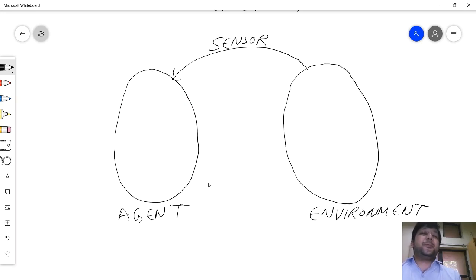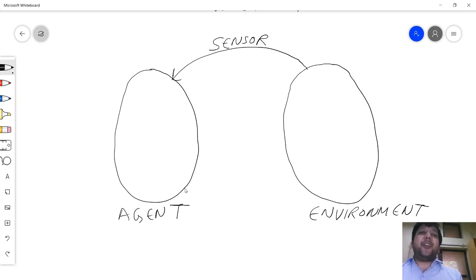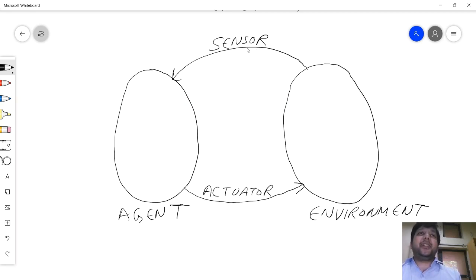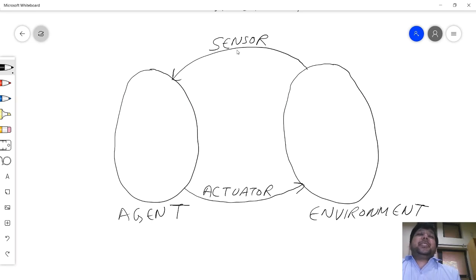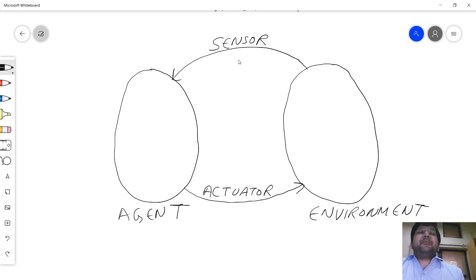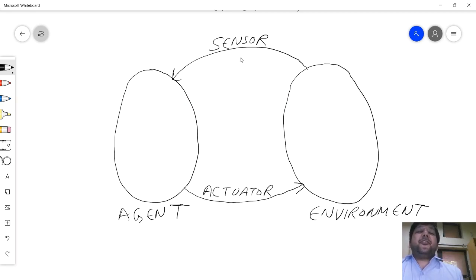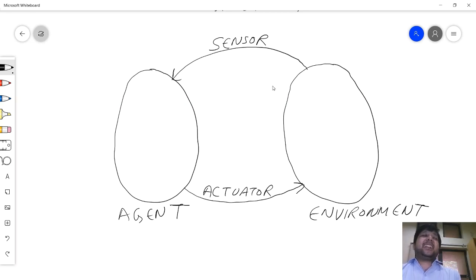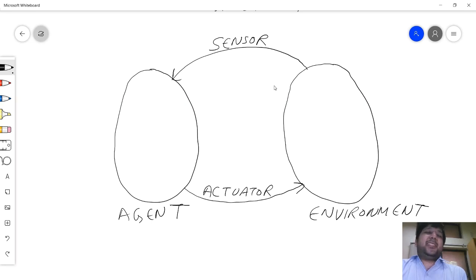So every agent will have something called the sensor through which it will take inputs from the environment. You'll have a lot of signal processing, digital signal processing, image processing all around. But once you know the decision that yes that's what you need to do, then you need to communicate your decision to the environment, and that's done by something called the actuator. Sensor is something that senses the environment, senses the world around. Otherwise for a program, how would you know the inputs? Nowhere is anybody from the environment going to enter N.